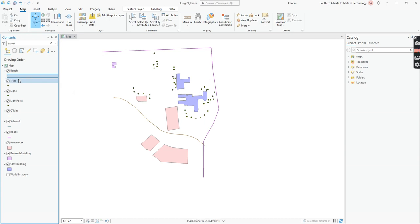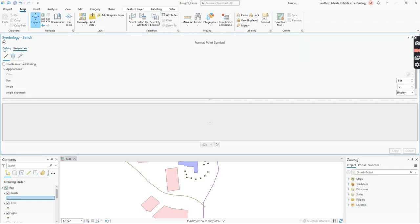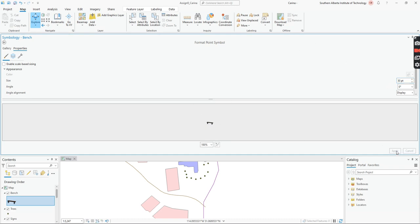After selecting the symbol I close that section, but the bench icon is really tiny. I double-click the symbol again, go back to the Symbology tab, and click Properties beside the Gallery. I can see the size — it's at 4 points. I'll try 20, press Enter, and it gets a bit bigger. I'll try 30, and now I can really see it's a bench. I click Apply.